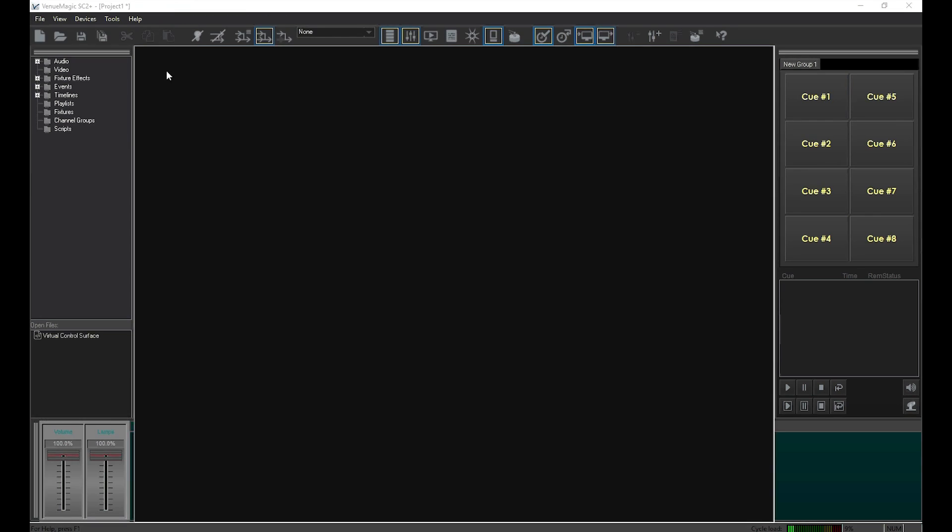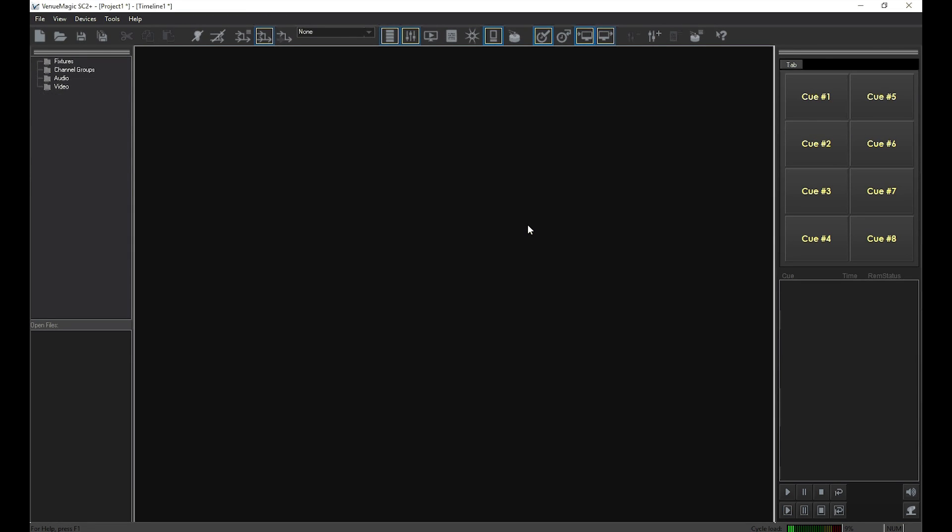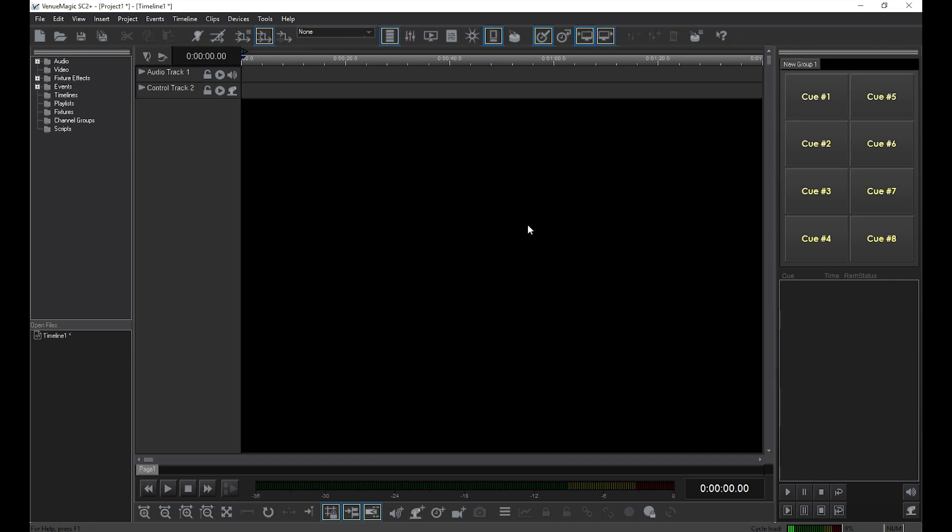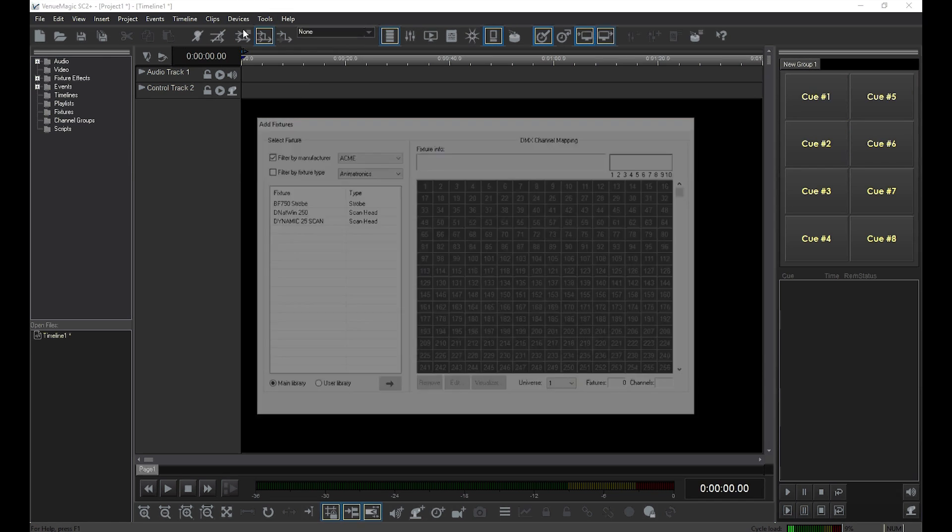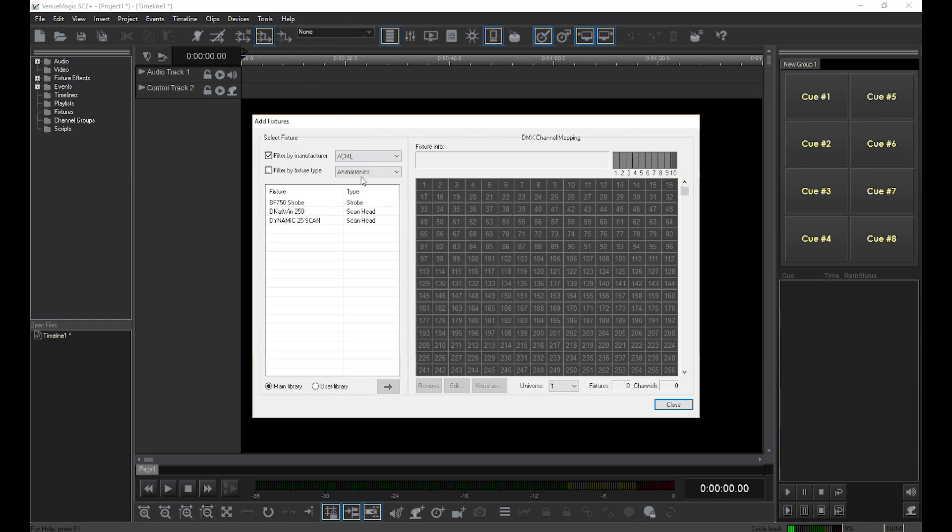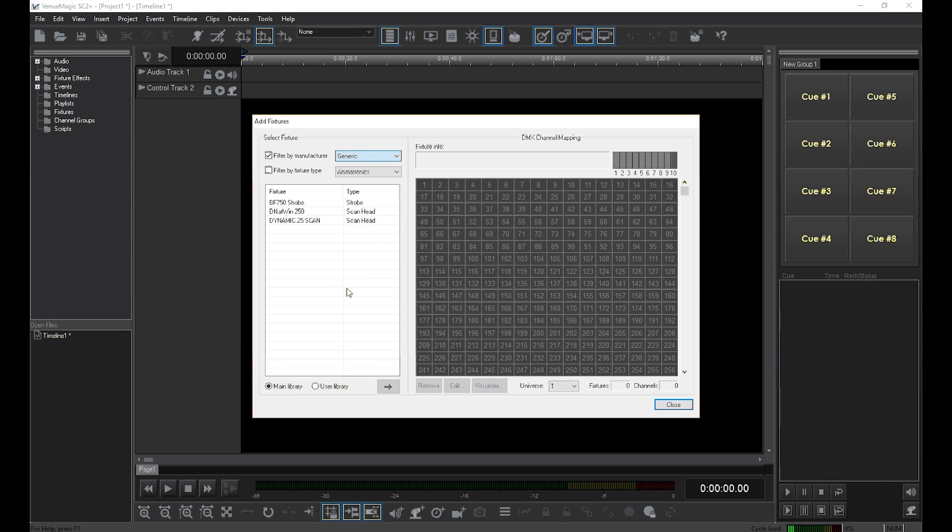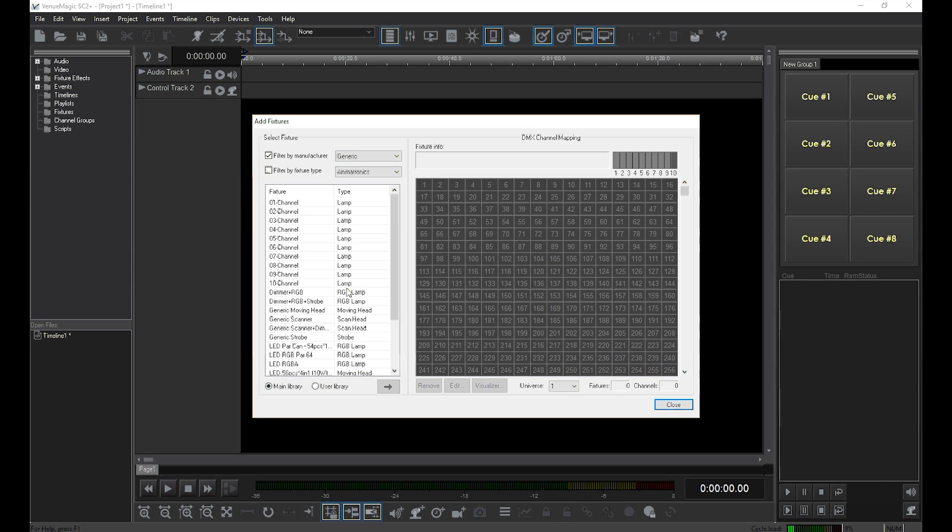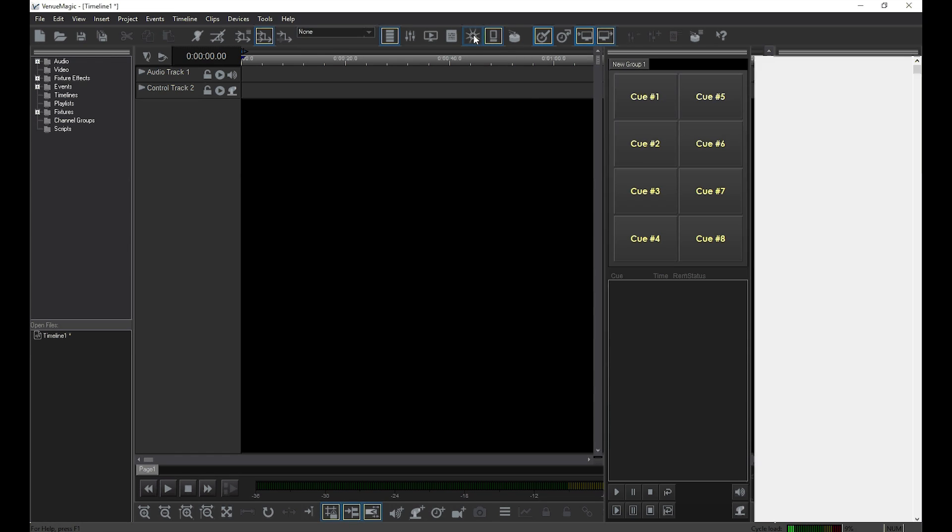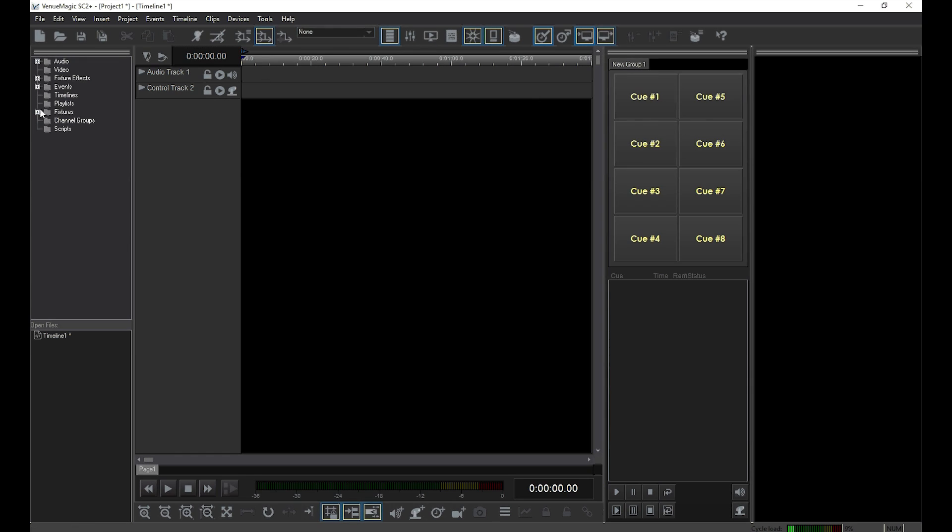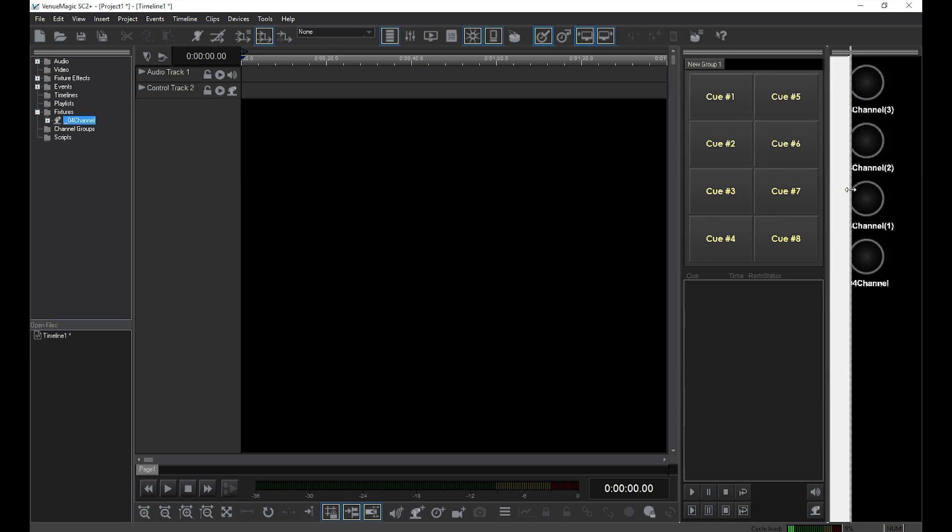I'm going to start with a new project, and I'm going to add a 4-channel dimmer. I'll add it to the timeline and to the Lamp Preview window.